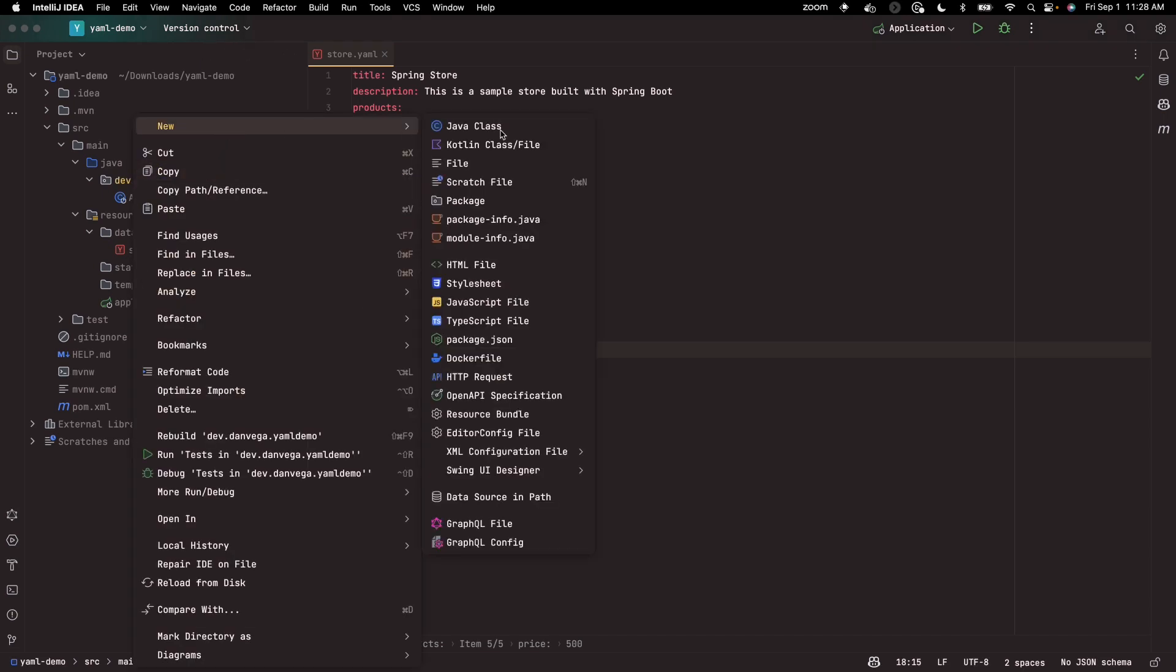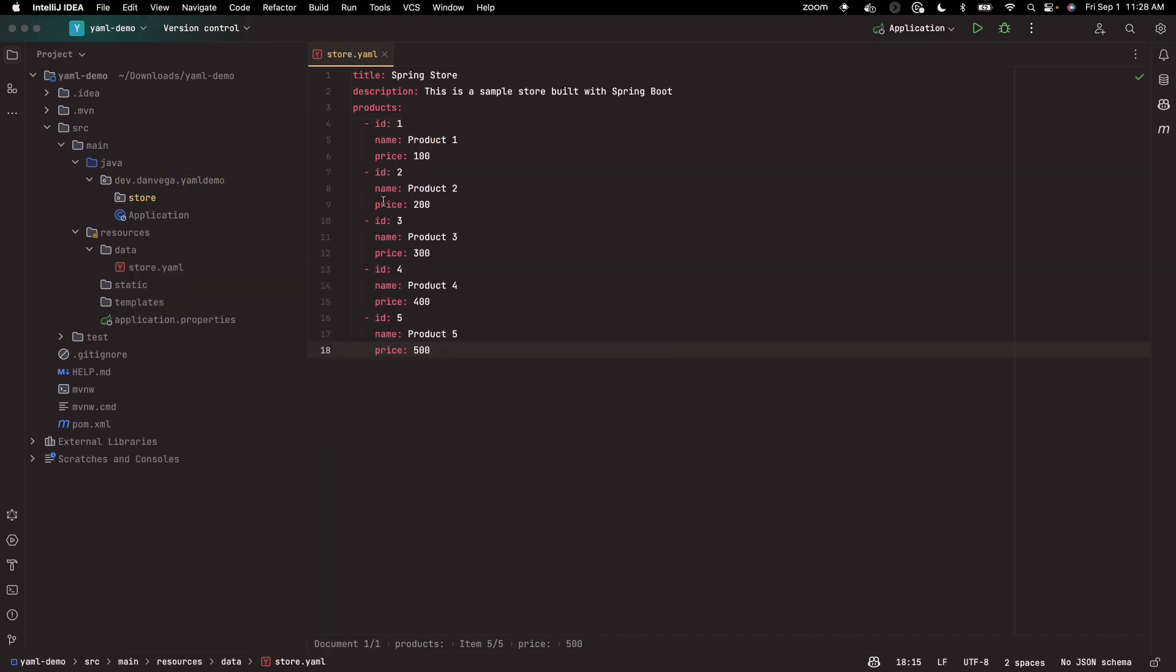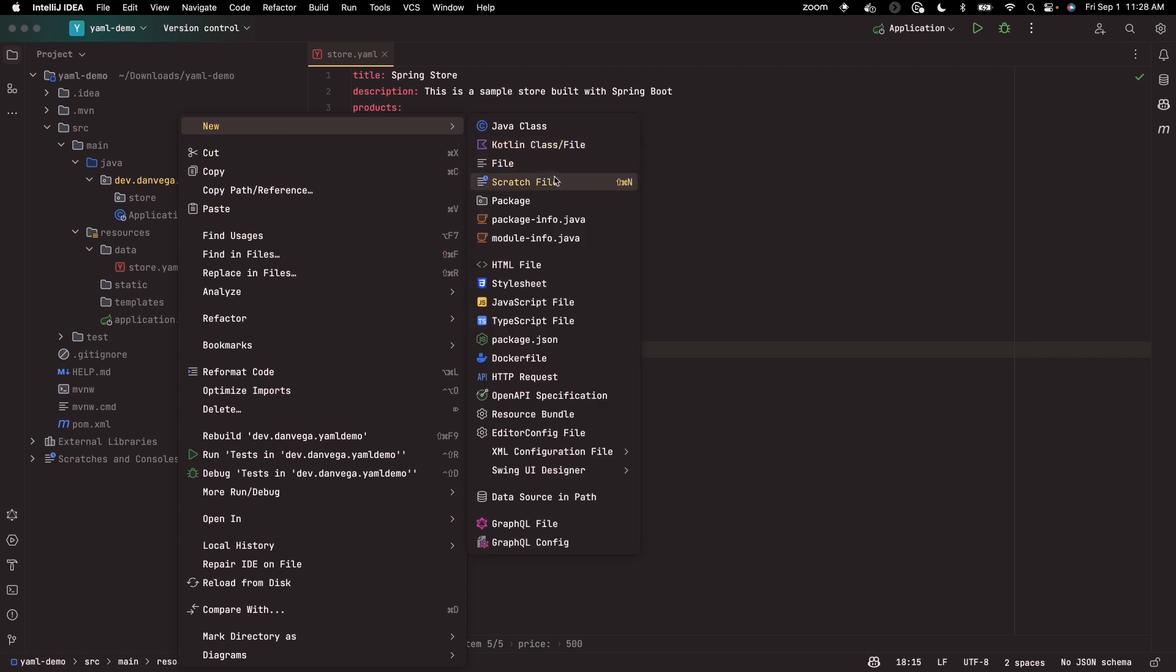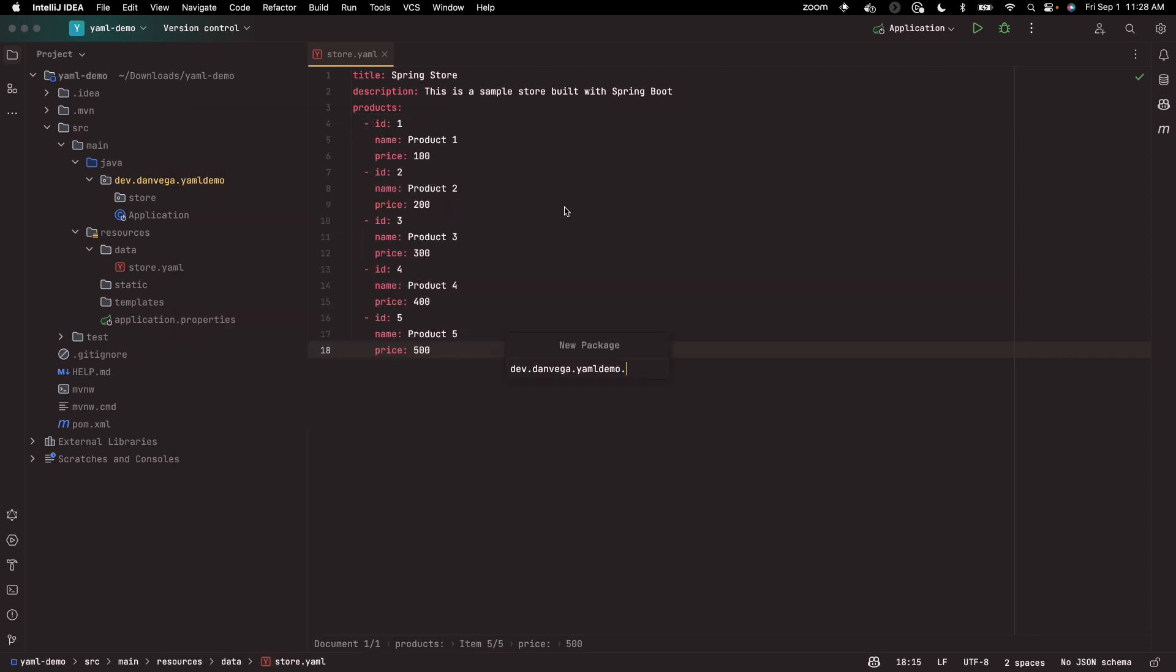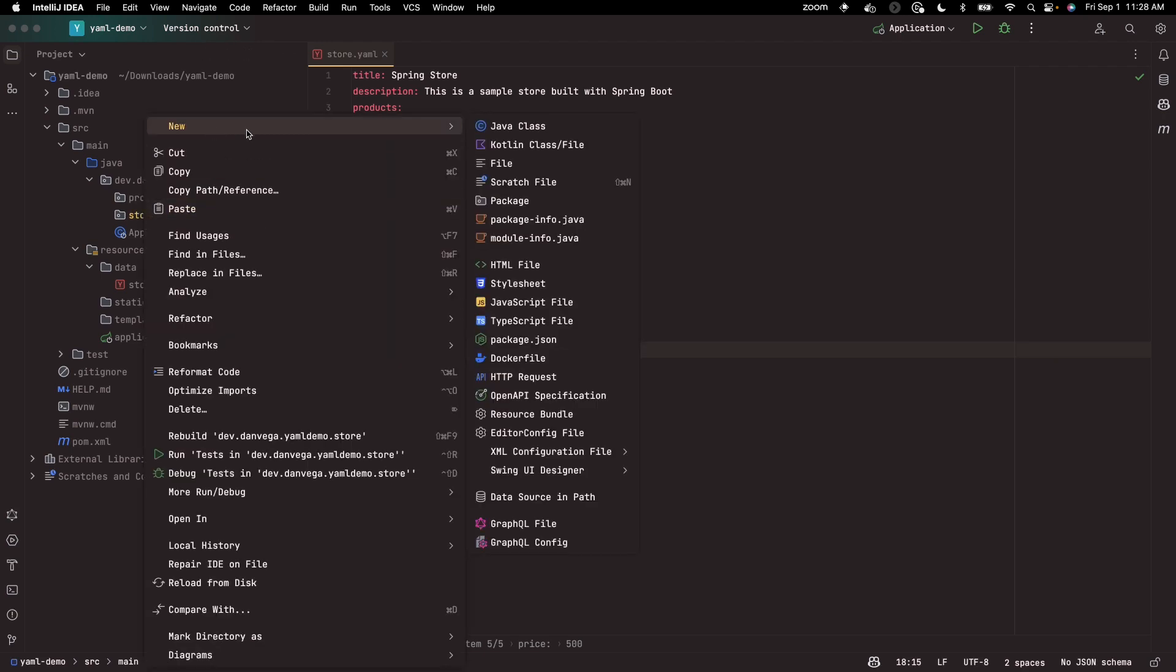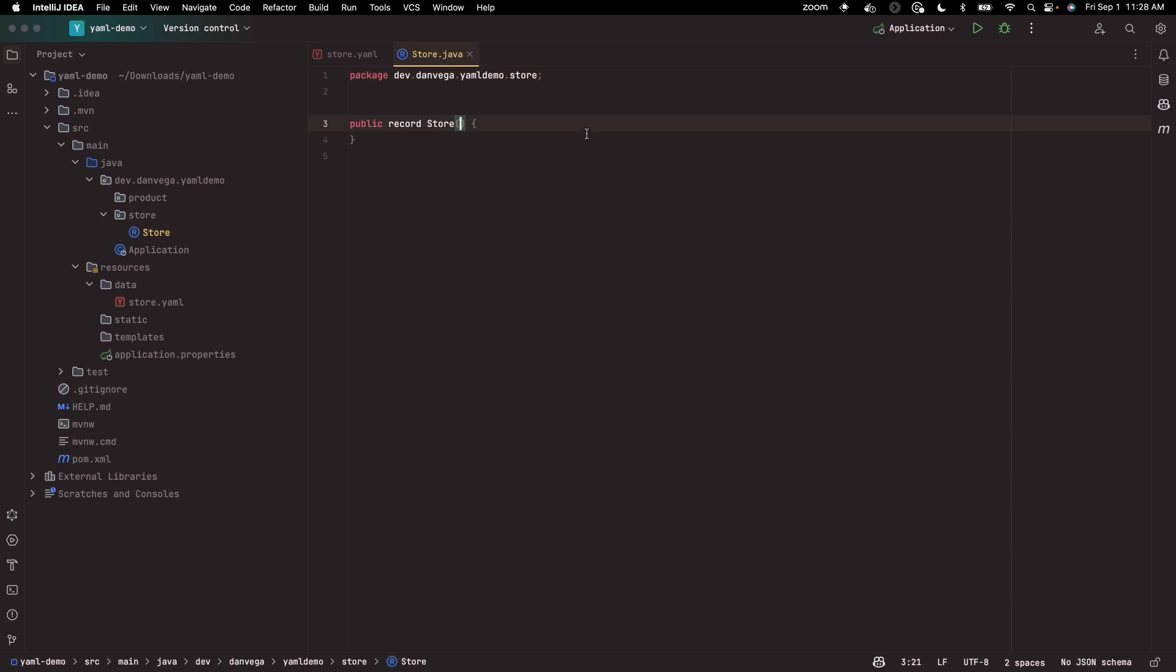To get started, I'm going to create a couple of packages. I'm going to have a store package and also a product package. So let's start with the store. I'm going to create a new Java class called store, and this will be of type record.